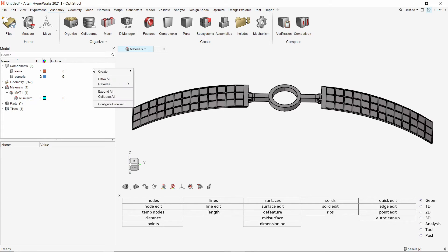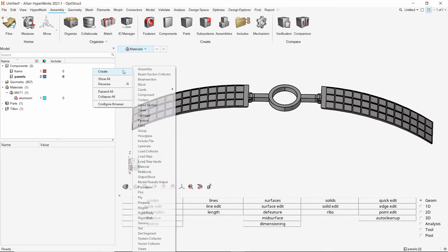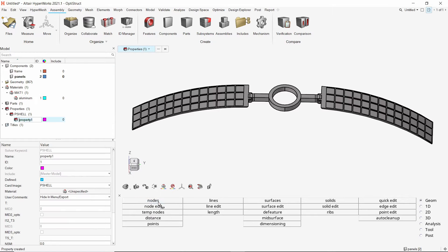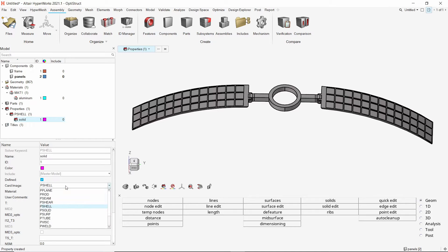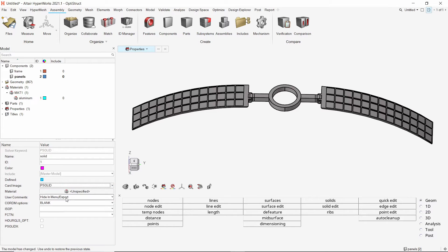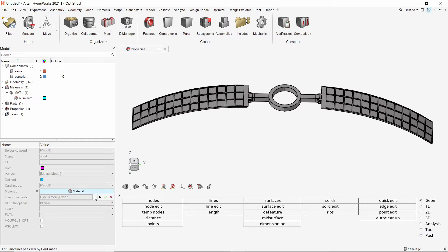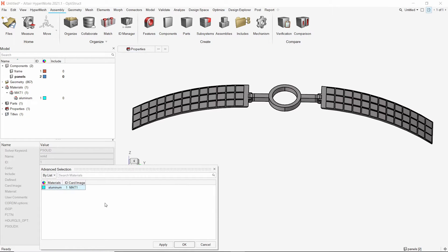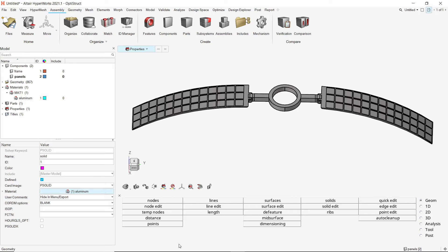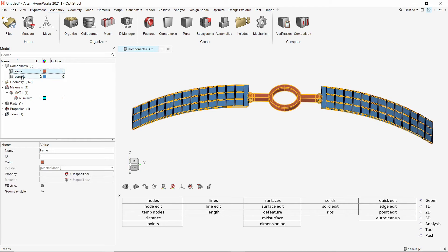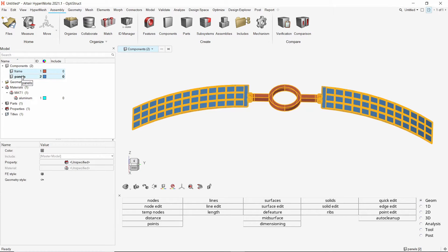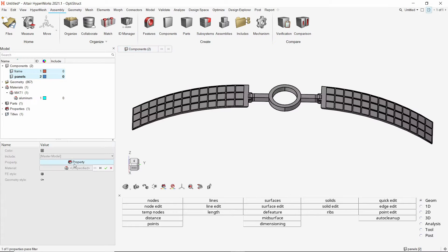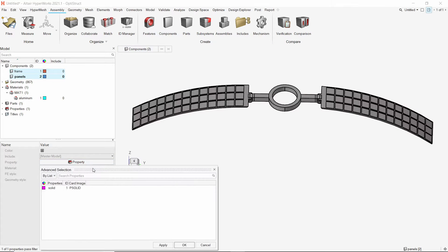Create a new property and provide a name to it. As we are using solid components, change the card image to PSOLID. Assign the aluminum material in material selection box. We will assign this property to both the components. Select the two components and assign the solid property in property selection box. The material gets assigned automatically.